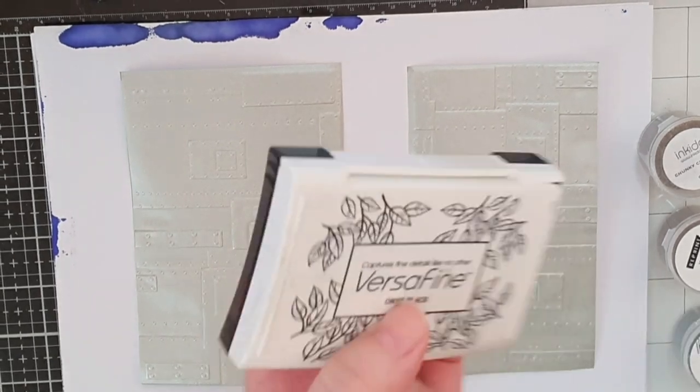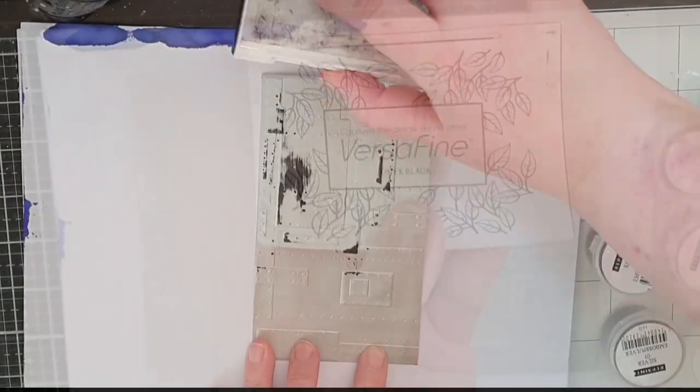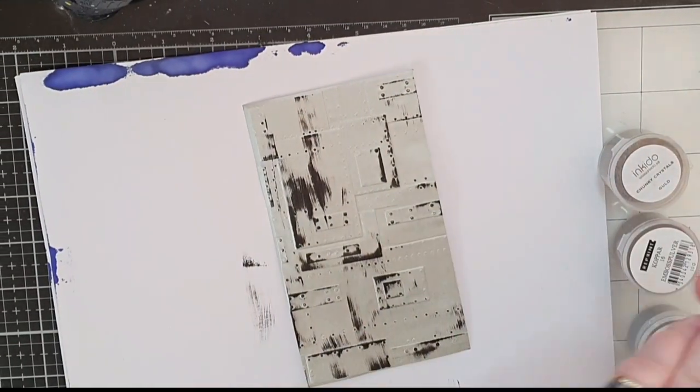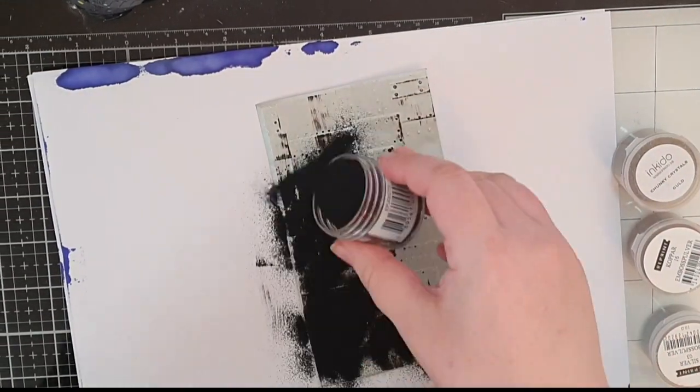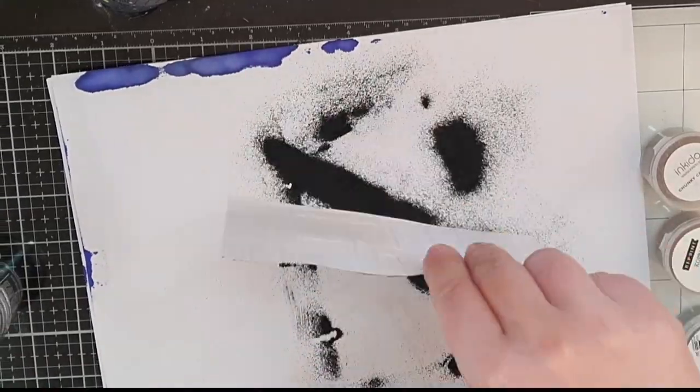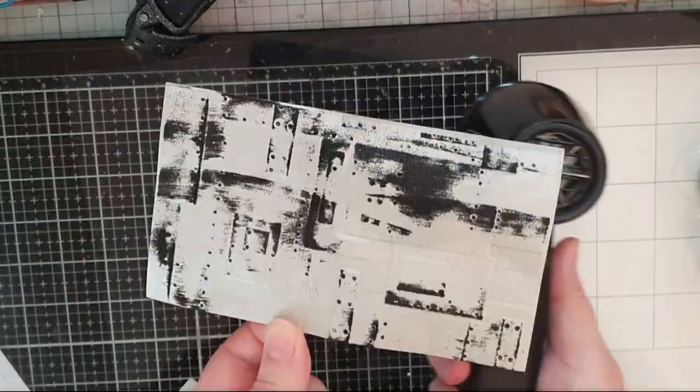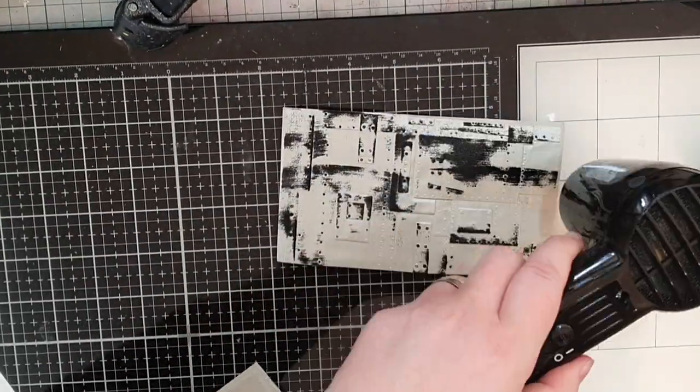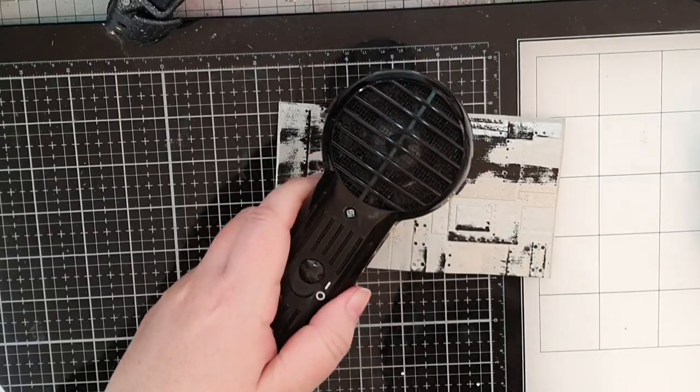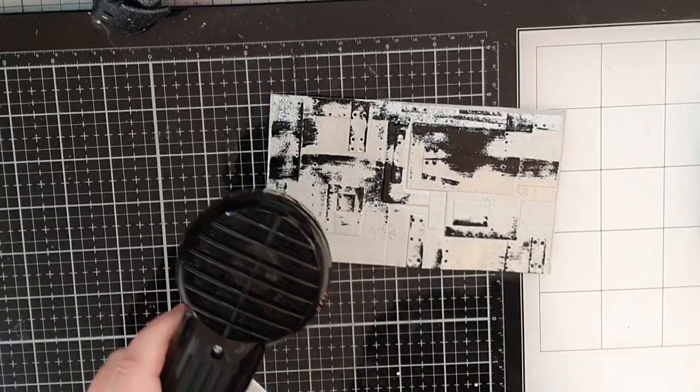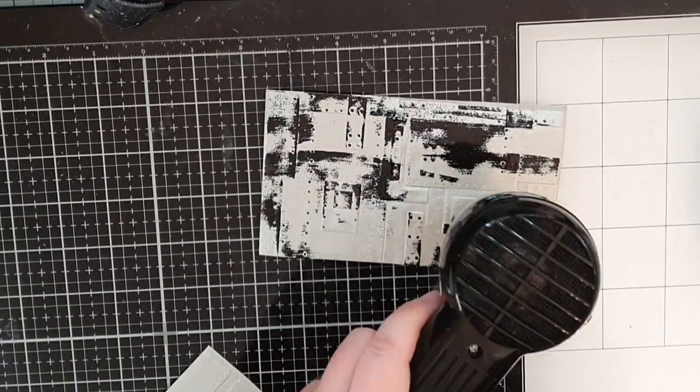Now let's bring these panels to life and I use my VersaFine Onyx Black ink pad and swipe it over a panel before I cover it with black embossing powder and melt the powder with my heat tool.